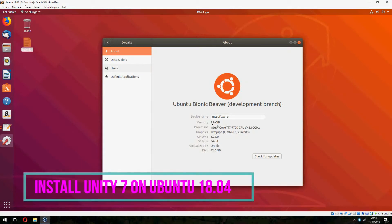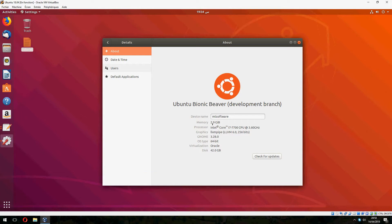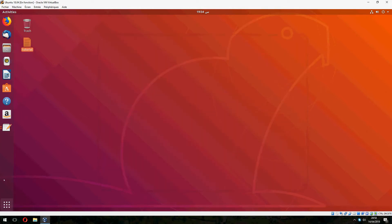Hello guys, a new tutorial. I will show you how to install Unity 7 on Ubuntu 18.04. Okay, let's start.